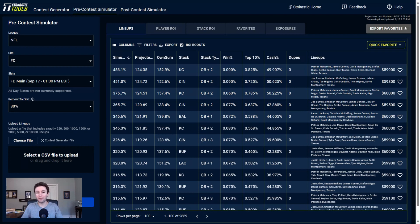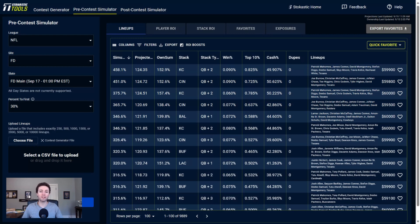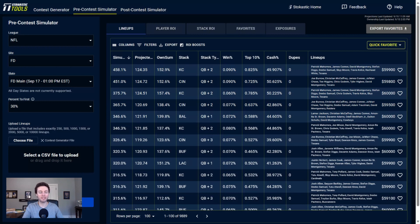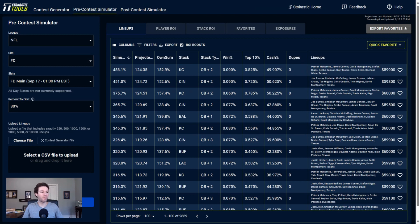If you want to sign up for our NFL package, link is included below. Everything's included with our NFL package - you get access to player projections, ownership projections, all the tools we have on the site, and even stuff like our Contest Generator. You could build your lineups out and then use the Contest Simulator to simulate those lineups and see which ones are expected to perform the best.